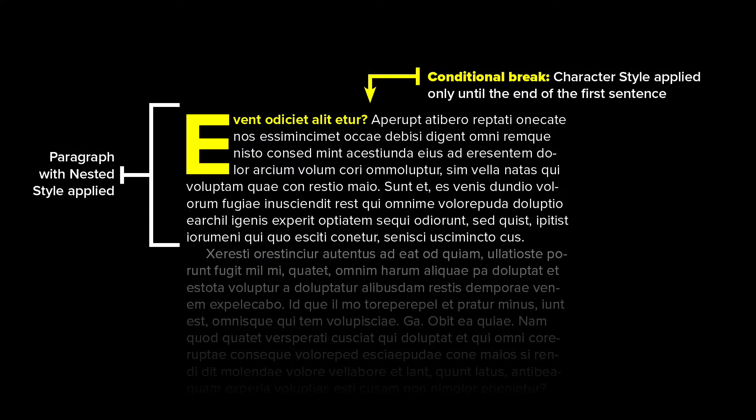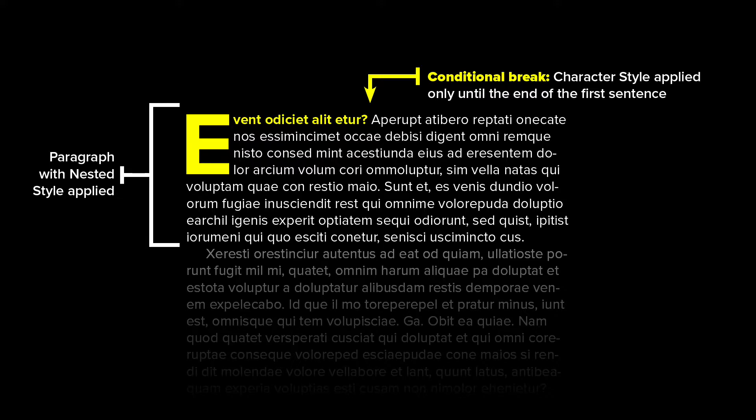A nested style enables you to conditionally apply a secondary character style to the beginning of each paragraph which affects the text until a certain break condition is met which you can specify.